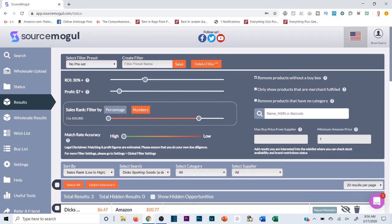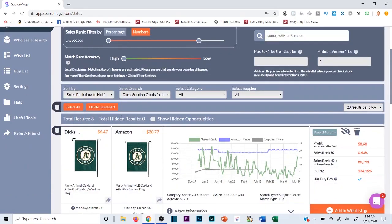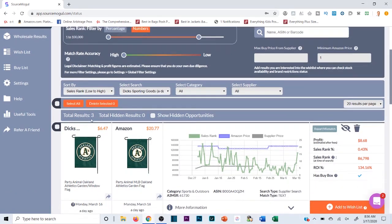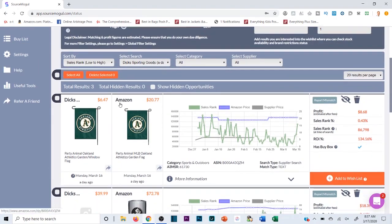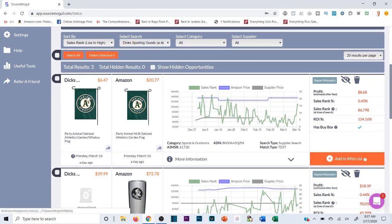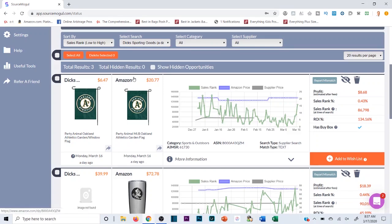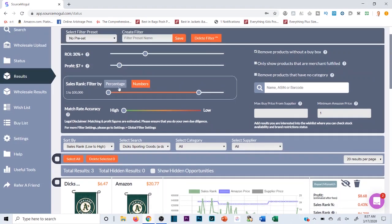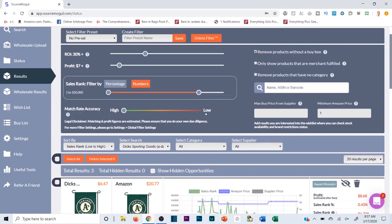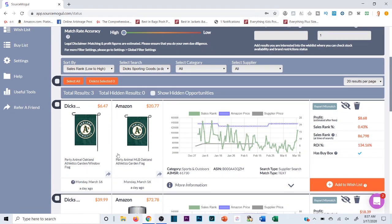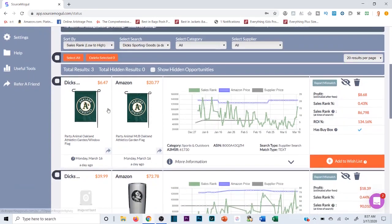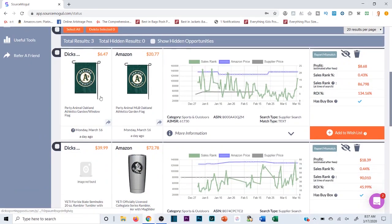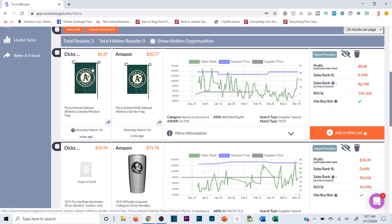Obviously I can broaden the search out a little bit more if I wanted to find more products. Let's go through and check these three. You'll see the discrepancy right here - Dick's is selling the same exact thing for $6.47, Amazon has it listed for $20.77. Because my match rate accuracy is all the way up, you can be almost sure that they're usually the same product, but you still want to always check them.